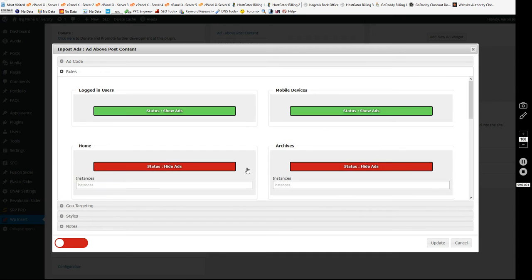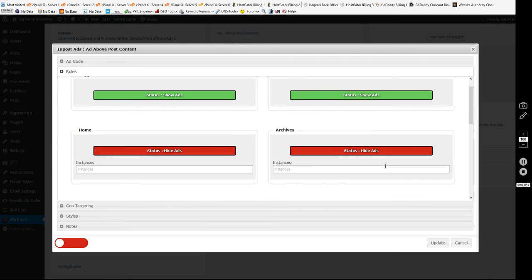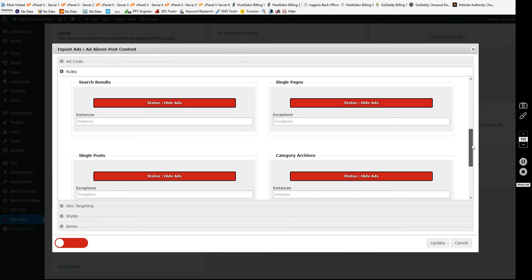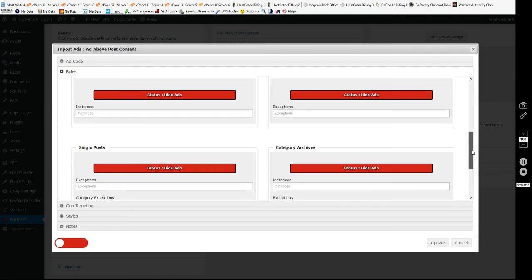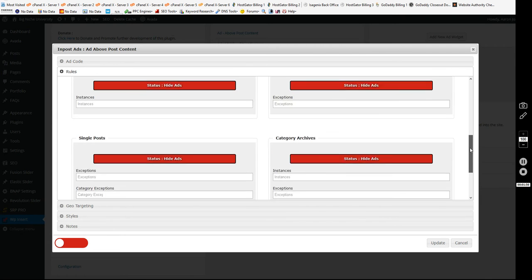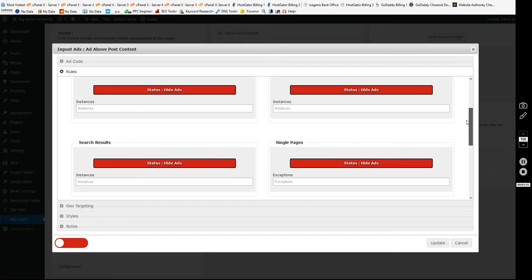Then you have your rules. Now this is going to allow you to show or hide ads on different devices or pages on your website. So you can show ads to users that are logged in, show ads to mobile devices, archives, home page, single pages, search results page, single post, or your category archives. I mean you basically have full control of where you want your ads to be.